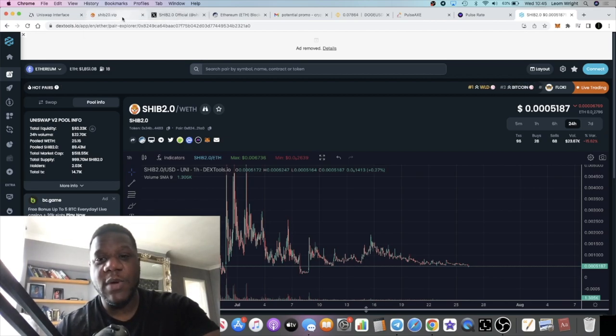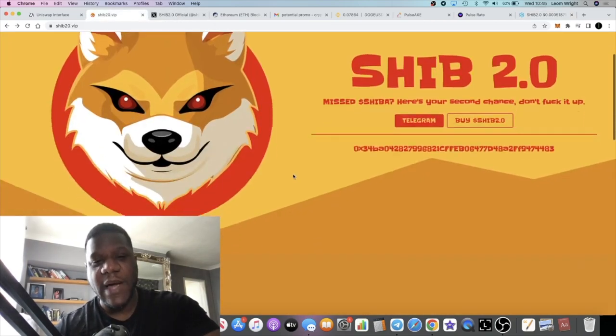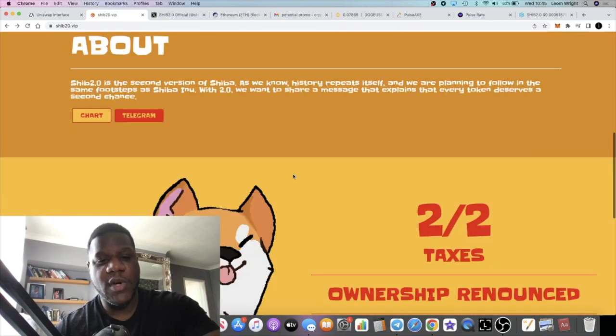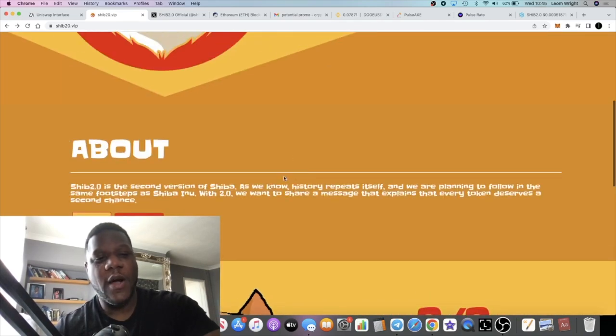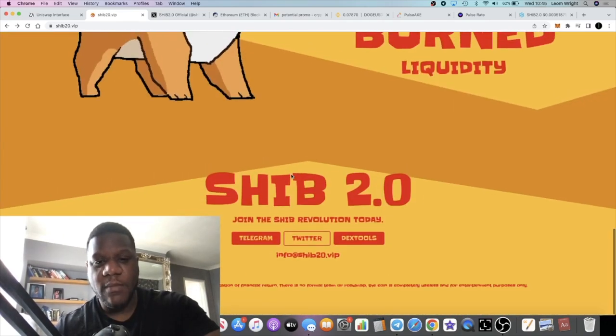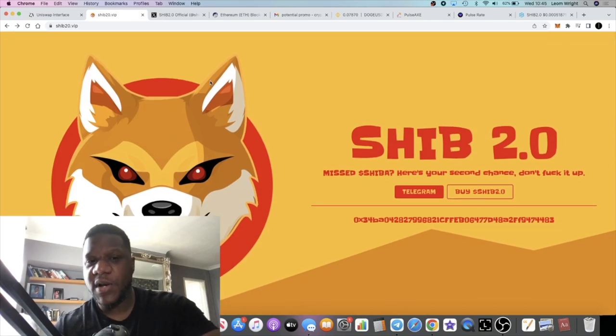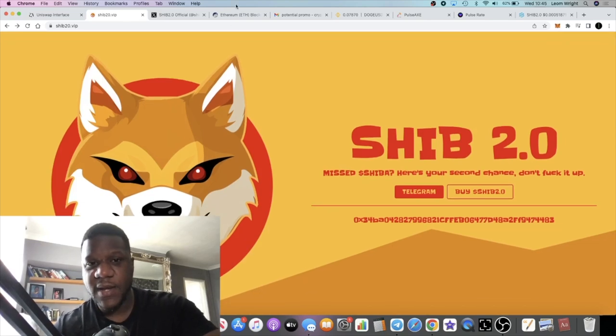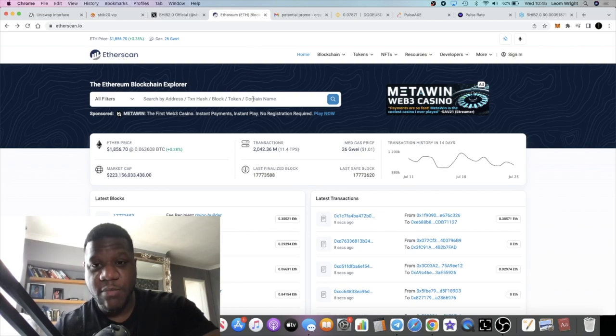In this video let's talk about SHIB 2.0's new way of buying the token. You can buy it on Uniswap, you don't have to use this way. Many won't want to use this way, some of you might want to use this way.